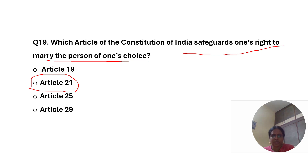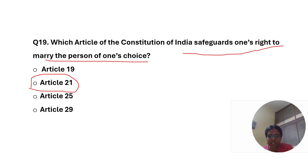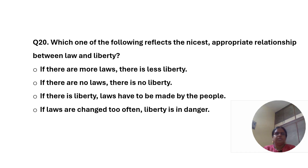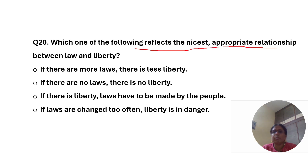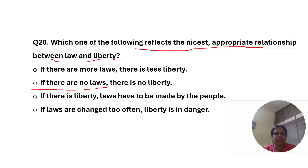Article 21 of the Constitution of India declares that no person shall be deprived of his life or personal liberty except according to procedure established by law — applicable to both citizens and non-citizens. Which one of the following reflects the most appropriate relationship between law and liberty? The correct answer is the second option: if there are no laws, there is no liberty.